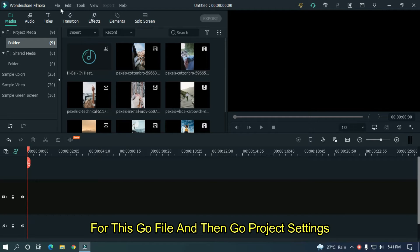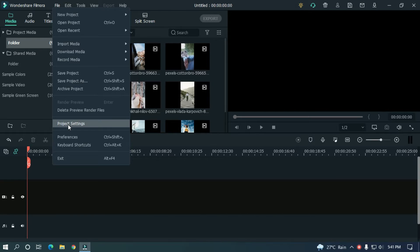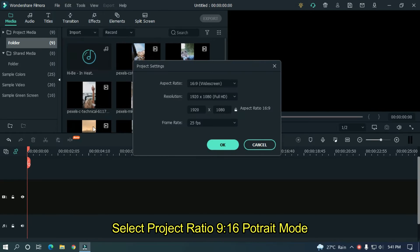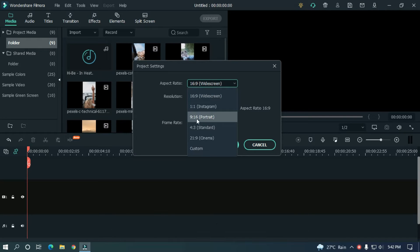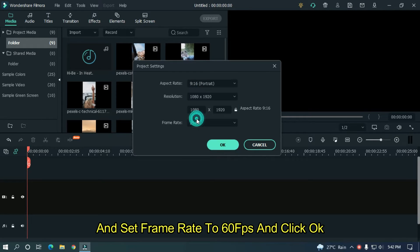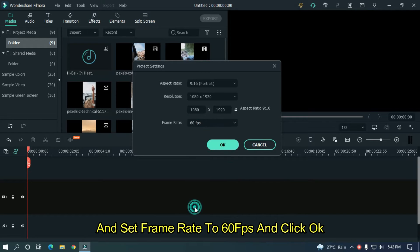For this, go to File and then go to Project Settings. Select project ratio 9 to 16 portrait mode. Set the frame rate to 60 fps and click OK.